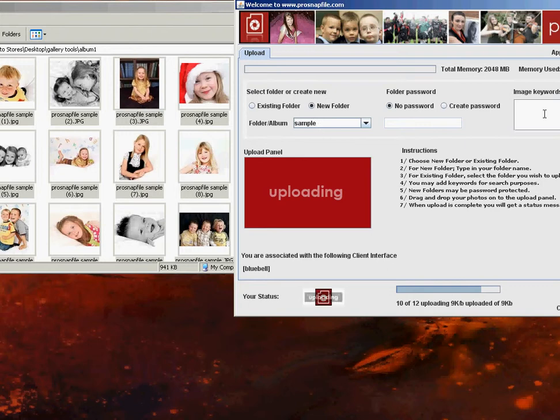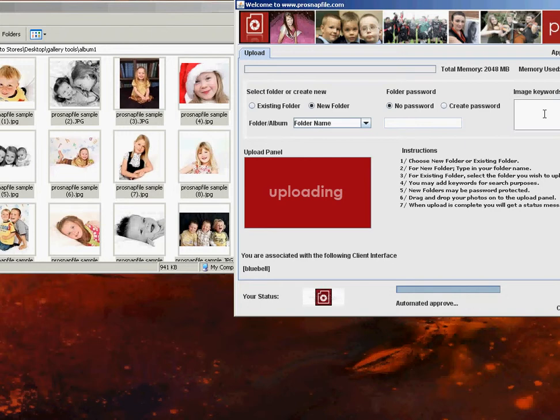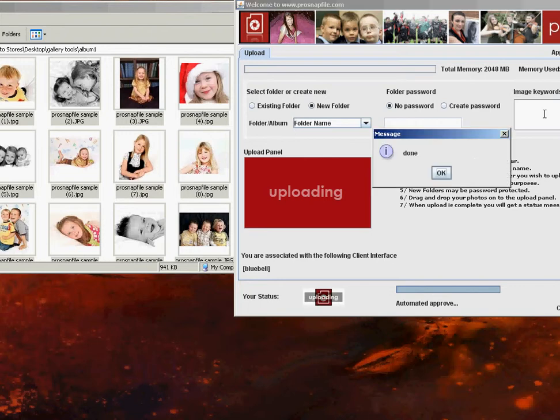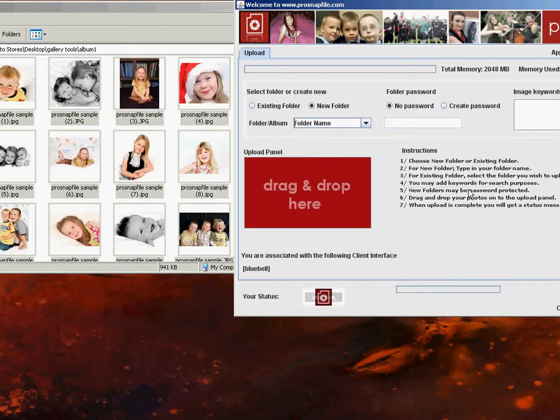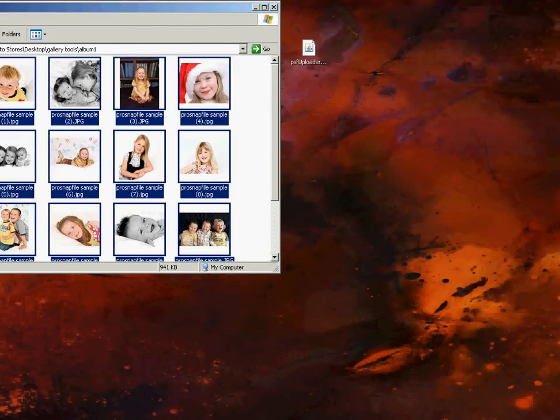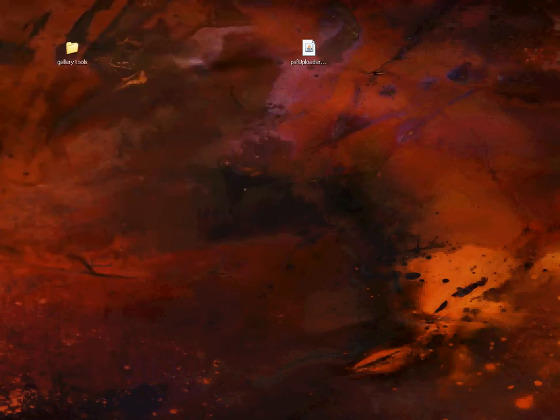Now, we have uploaded the photos and that's it. Our uploader stays there if we want to upload extra, but we're not going to do that now. I'm going to exit the uploader and I'm going to exit the photos I have just uploaded. Now, finally, I'm going to go back to my gallery and I'm going to refresh it and I'm going to see what happens.